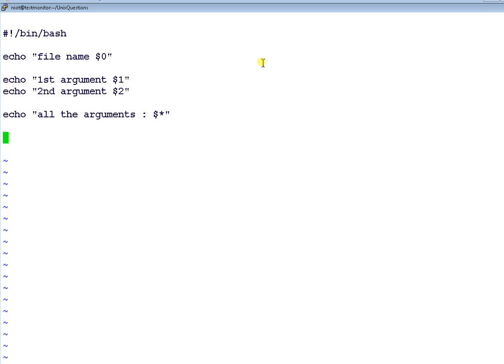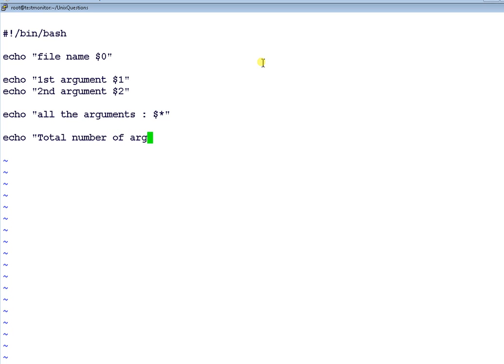And last but not the least, one more is $#. It basically has the total number of arguments which you are sending to this script.